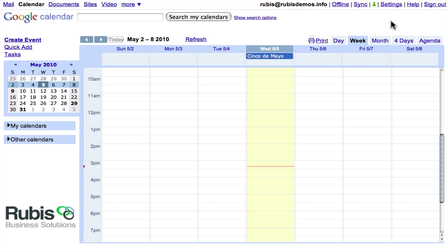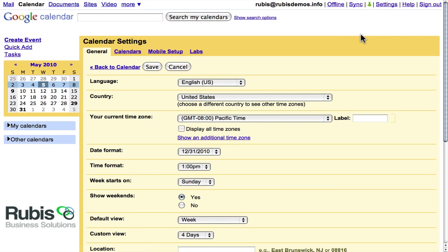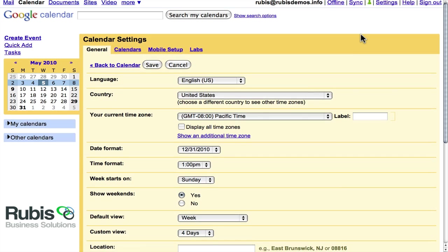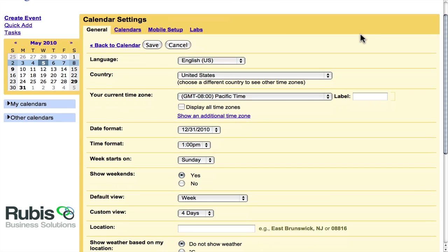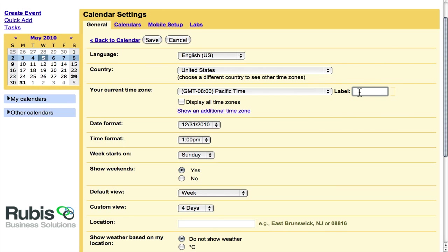The first thing you'll want to do is up here in the left-hand corner is to get into the settings and make a few minor changes. The first thing you'll want to do is set your language, obviously. It's probably going to default to English as well as your country and time zone. There is some ability to do different time zones, so you can enter a label.